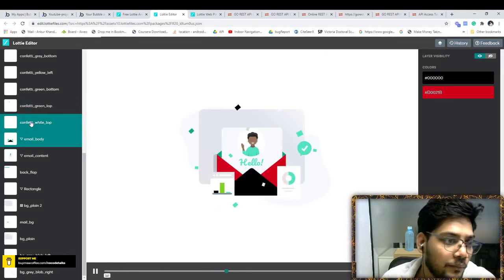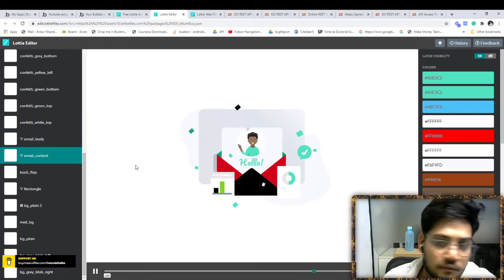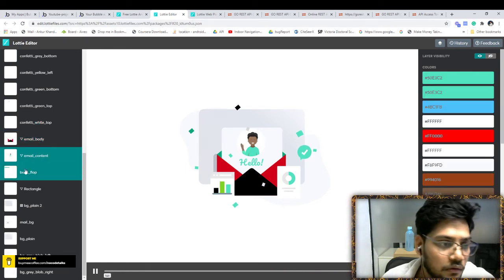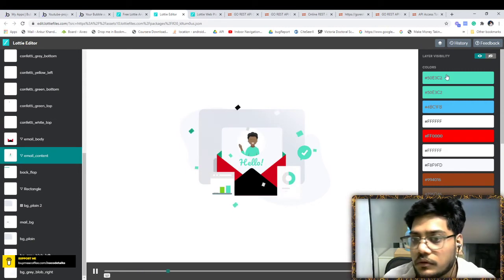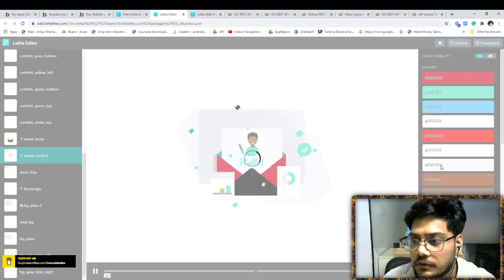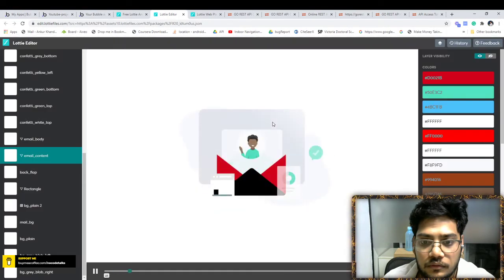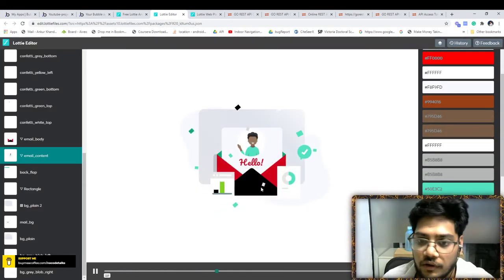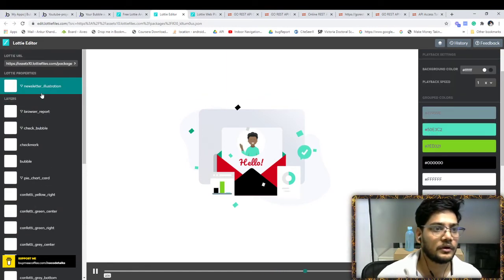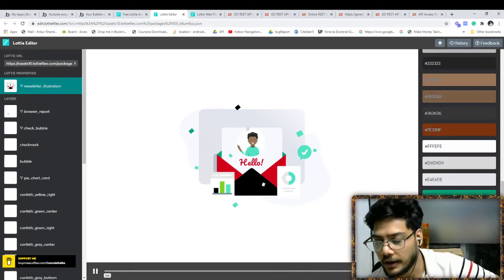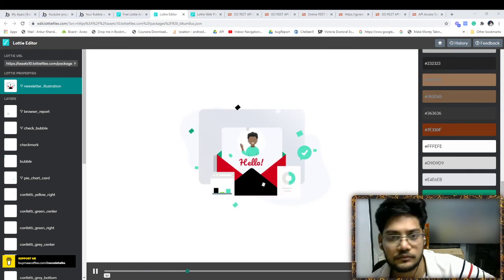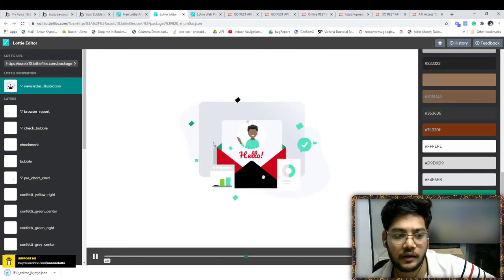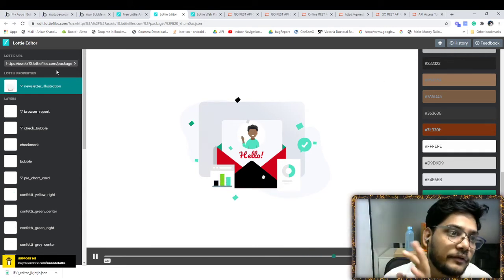Now it's changed to that color. You have to find the right layer and change its color. For example, click on this Update. Now the Hello text is changed. This is the customization you have done. Now come to this and you have to just download it and you can host it on any platform you want.